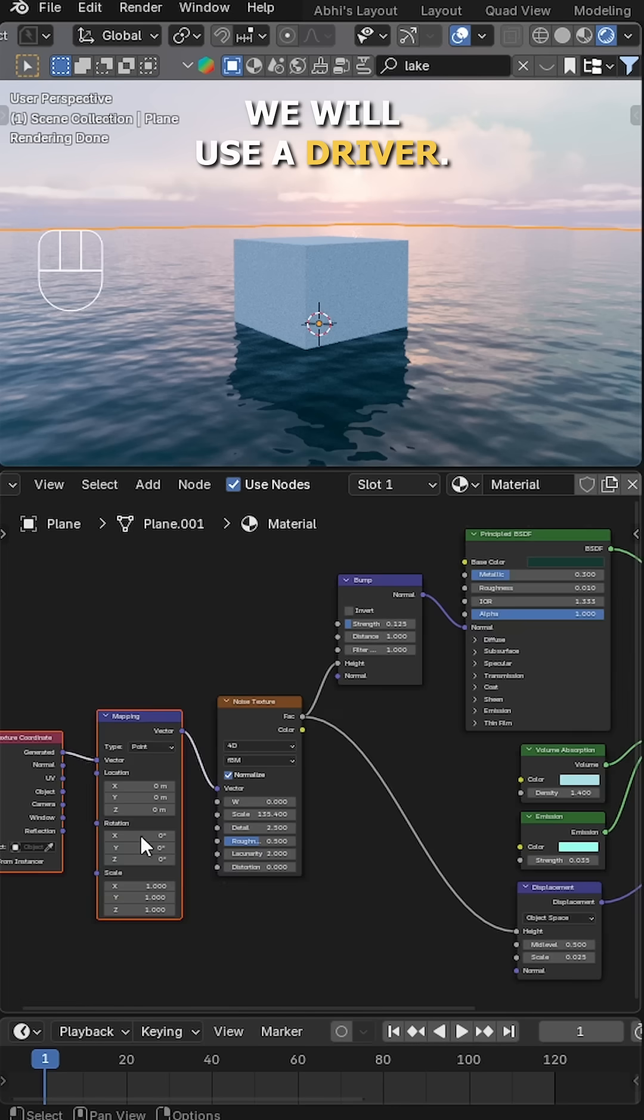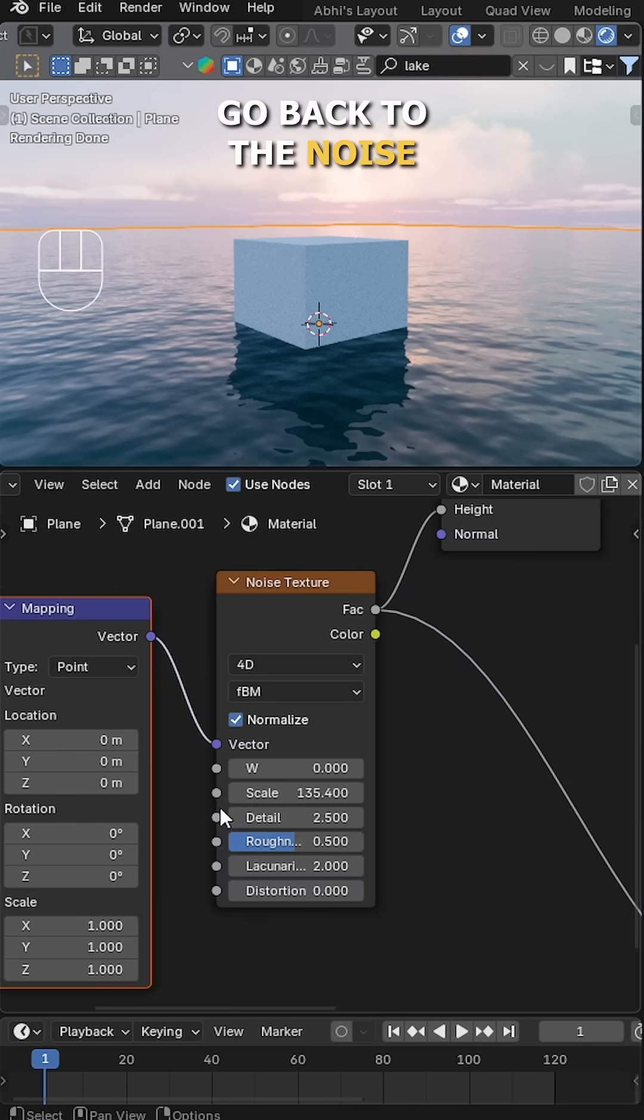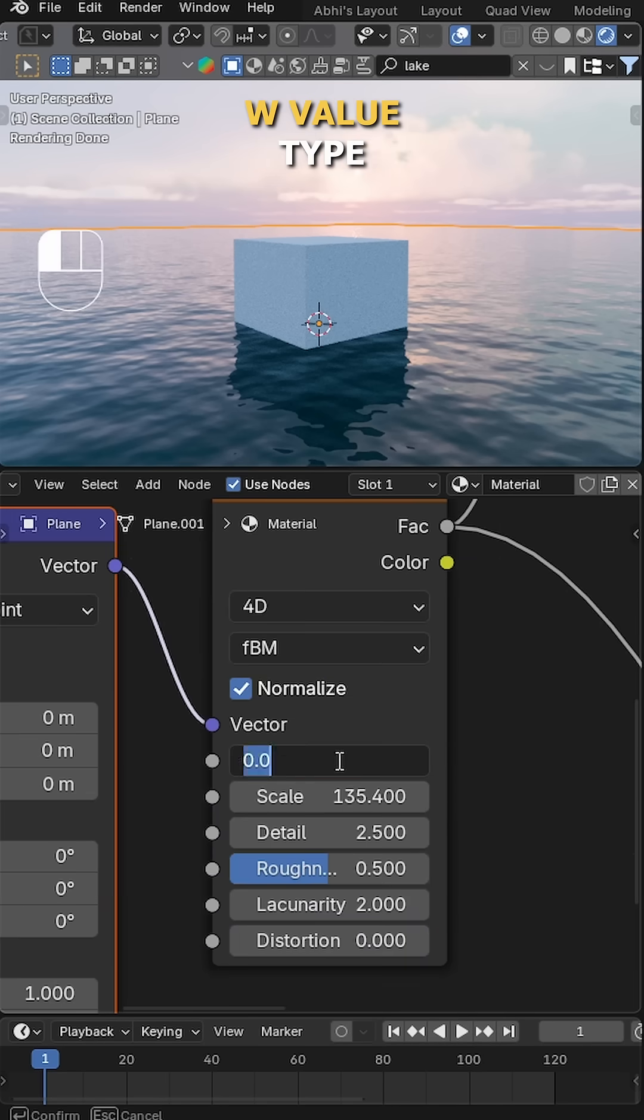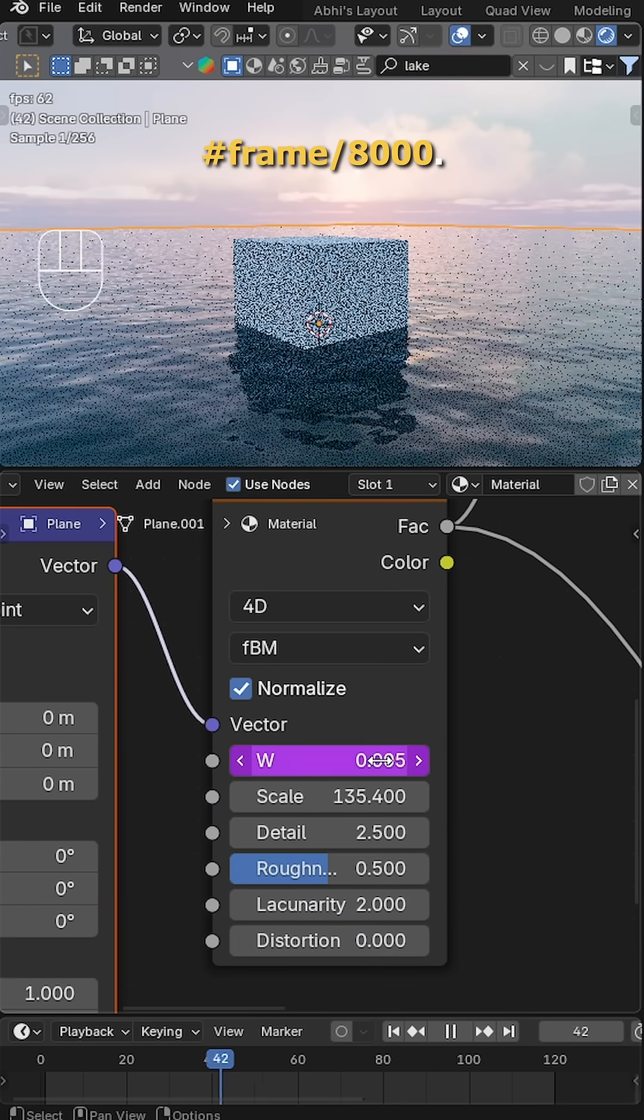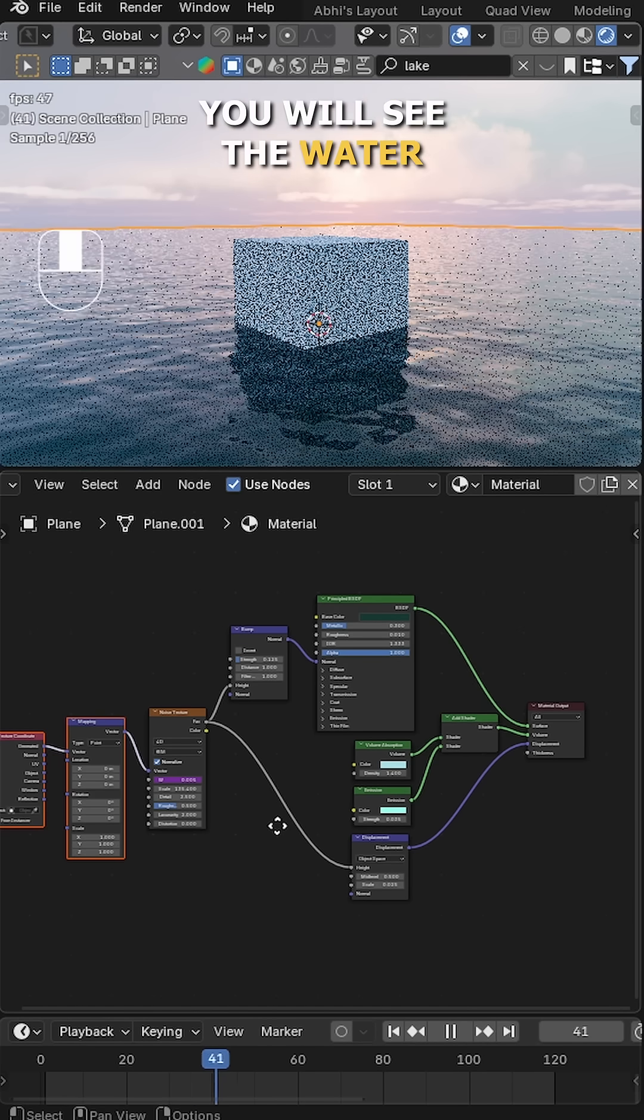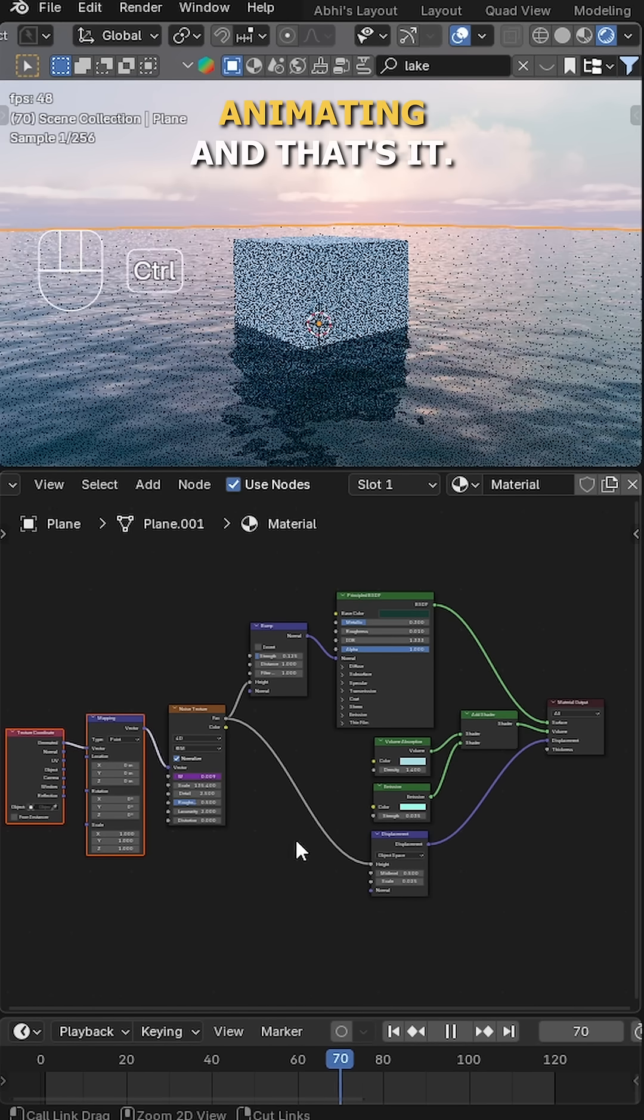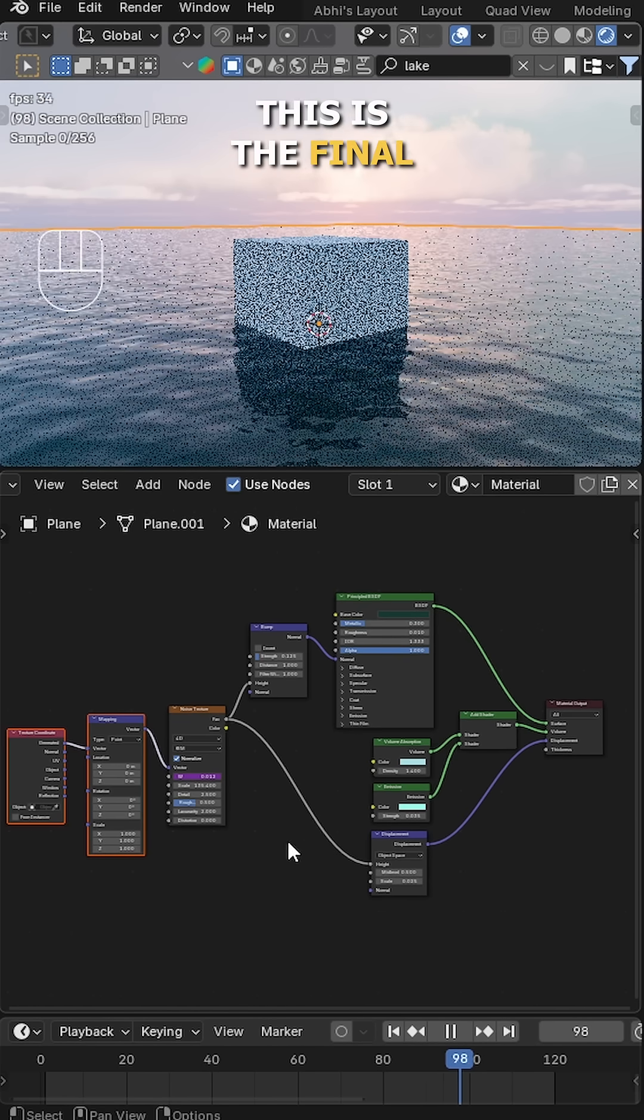To animate the water, we will use a driver. Go back to the Noise Texture and in the W value type #frame divided by 8000. Now hit play and you will see the water animating. And that's it.